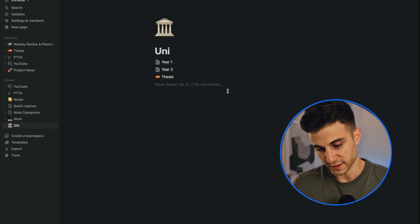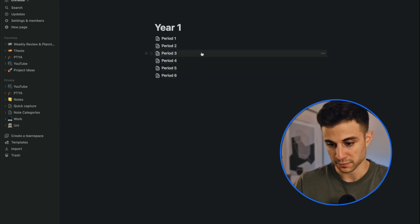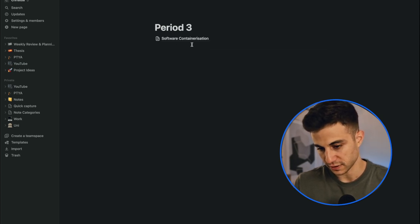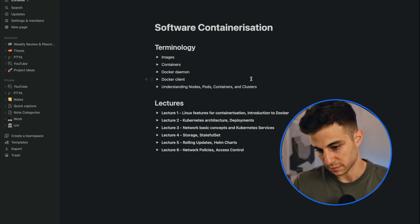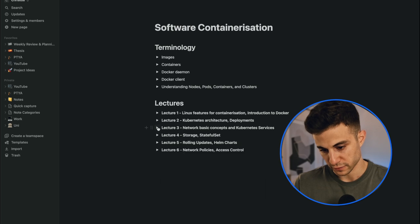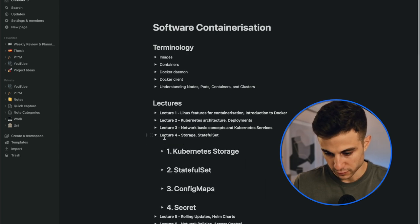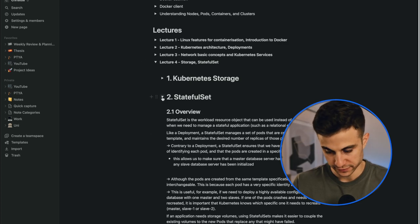Notion has been part of my study tools arsenal for many years, and in it I have developed a simple system that works for me. I organize my notes on a per year and per course basis, putting all my notes under a page with the name of the course or topic discussed each time. For example, in period three of my first year at the master's degree, I took a course called Software Organization, and within it I have all my notes for that course, including useful terminology at the top and a folding section for each lecture.